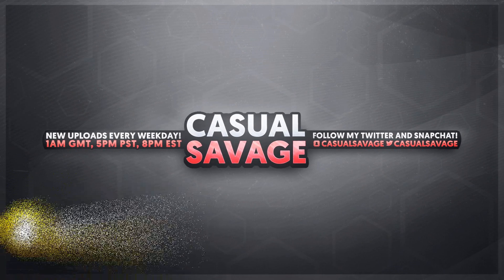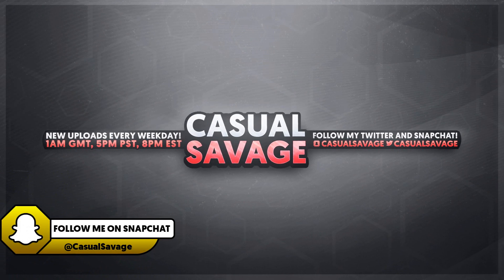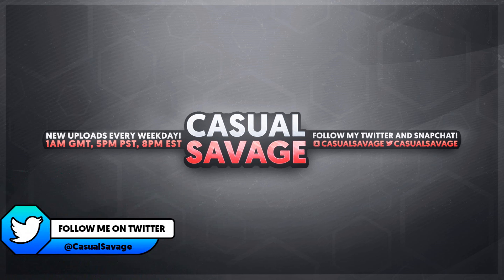What's going on guys, CasualSavage here and in this video I'm going to be showing you how to fix high encoding in OBS.